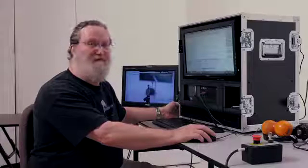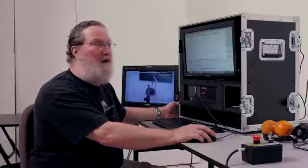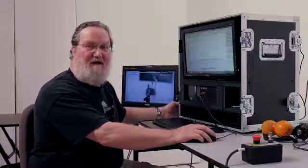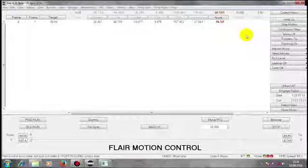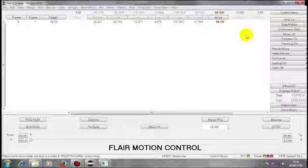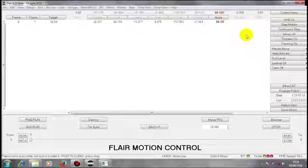We need to put some theory to understand why target tracking in Cartesian actually works. The theory allows us to comprehend why it works and thus how to better use it.